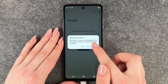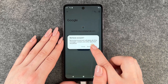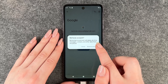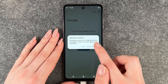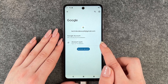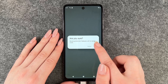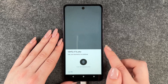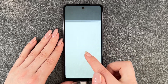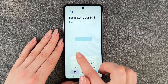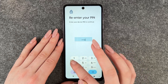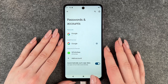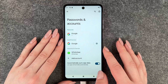Tap Remove Account. Removing this account will delete all of its messages, contacts and other data from this phone. Tap Remove and confirm Yes. Now we'll verify with our PIN. And now it's gone.